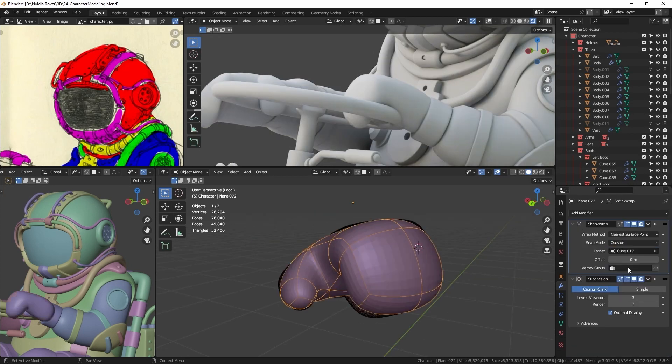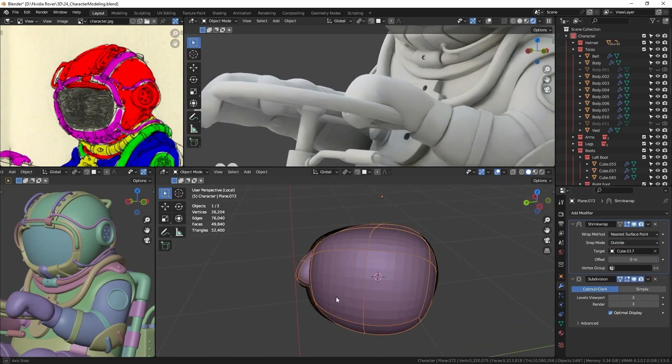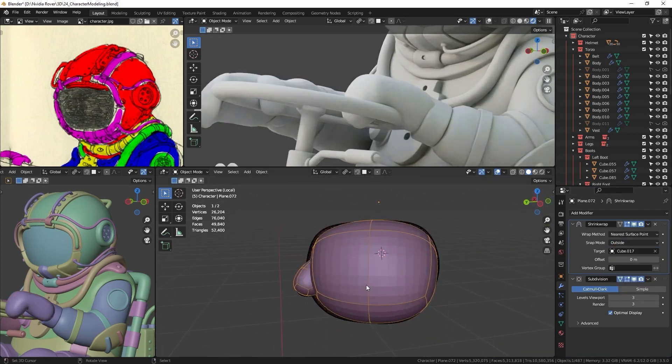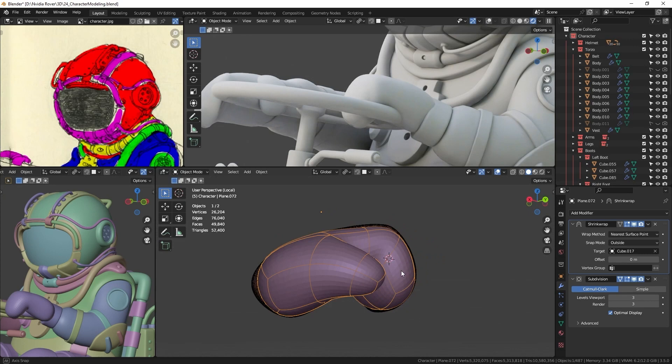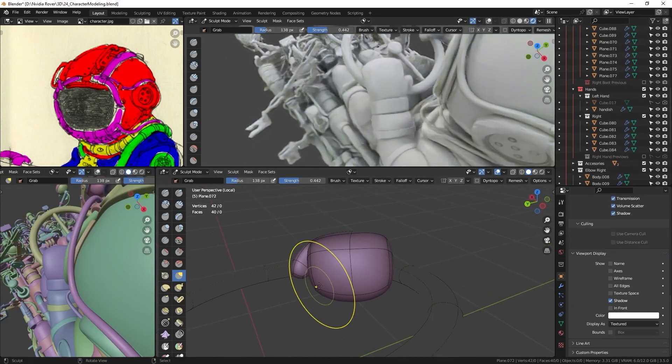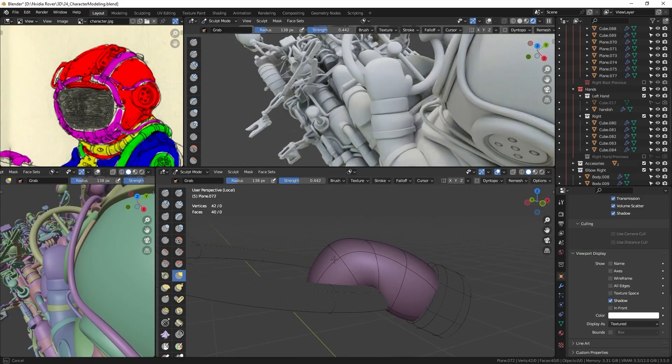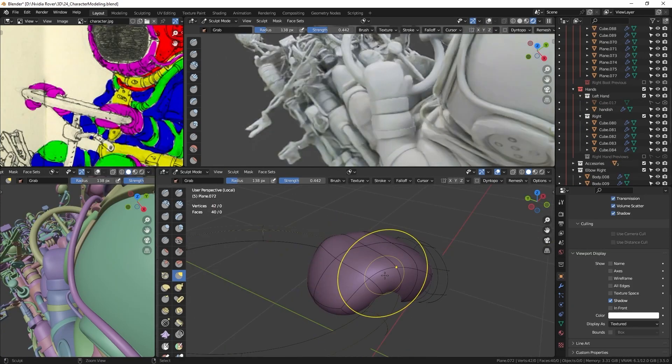To this new retopo version, I add the shrink wrap modifier, and lastly, using the grab brush, I refine the gloves appearance in sculpt mode.